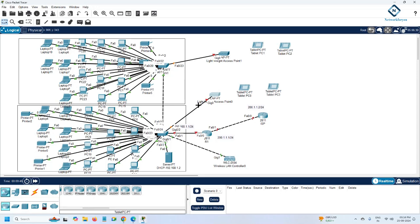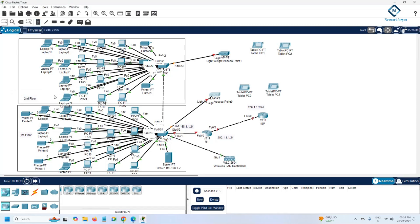Any doubts or confusion so far? This is our mini project — a small company with a first floor and a second floor. I'll label them: this area is the first floor and this area is the second floor. As per the requirement, there is no multiple VLAN — only a single VLAN. We will use whatever default VLAN setup we have, and the IP plan is in place. Now we can start the configuration.